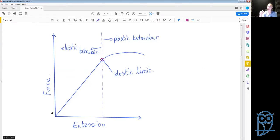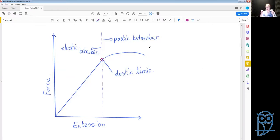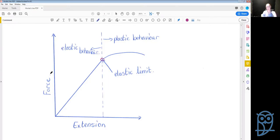In the elastic region, we put on a force, the spring extends, and when we take that force off the spring goes right back to where it was. However, beyond the elastic limit we have reached the limit of that spring. If we add more weight, the metal physically changes shape, so the spring will no longer return to its original length — it will now be permanently longer.